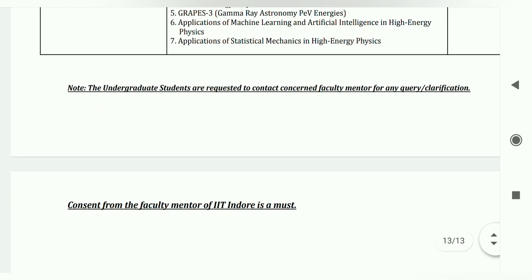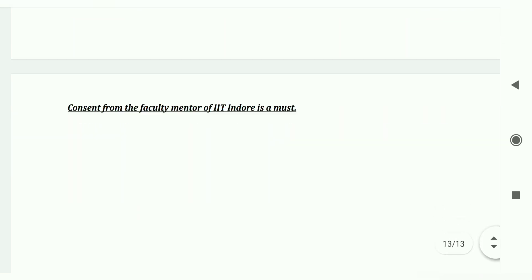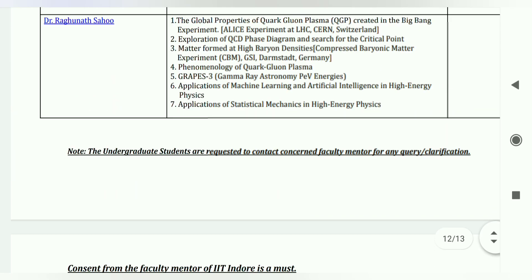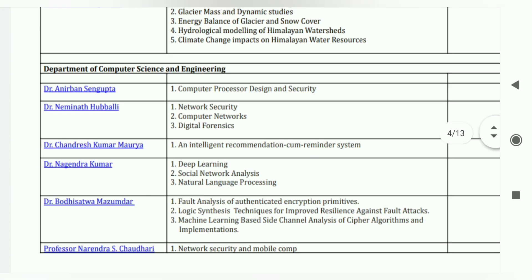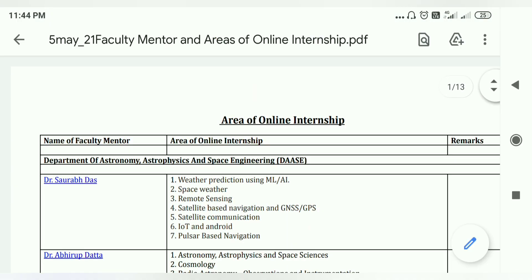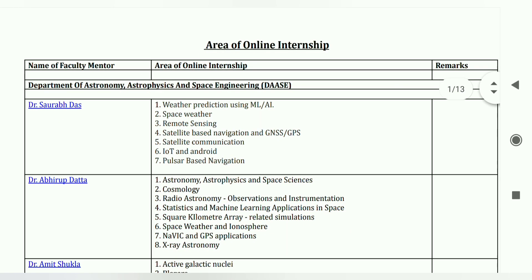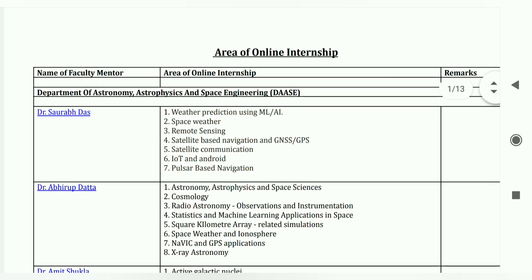It clearly says that undergraduate students are requested to contact the concerned faculty for query and verification, and again the consent is absolutely required. Please do contact these professors if you are interested.